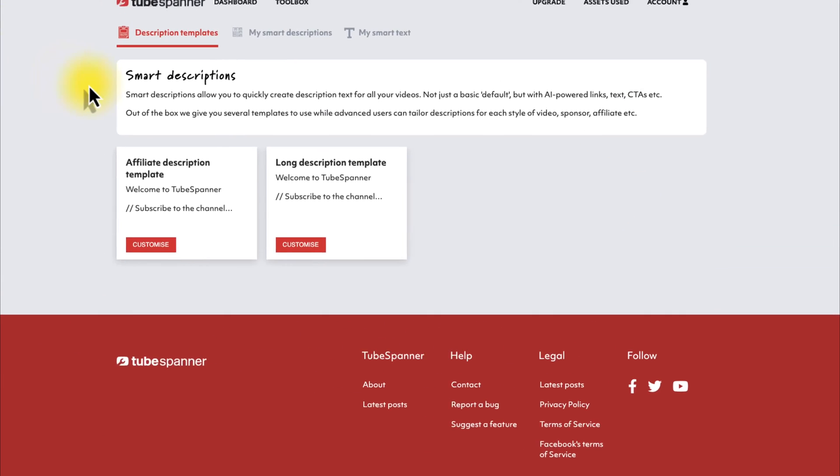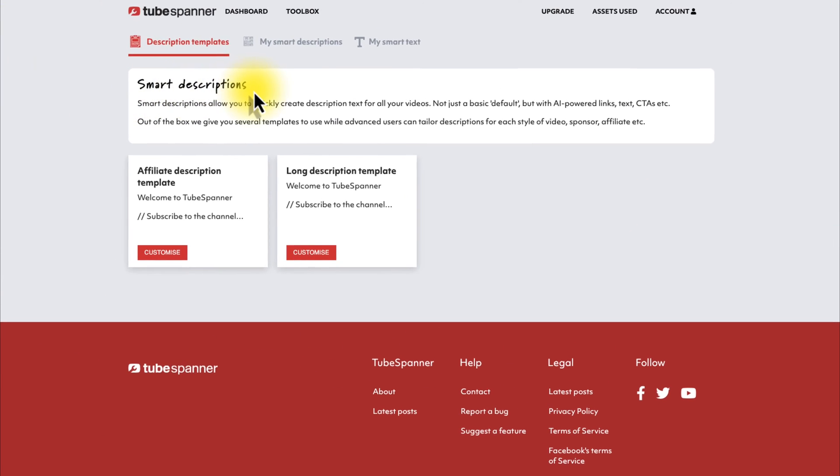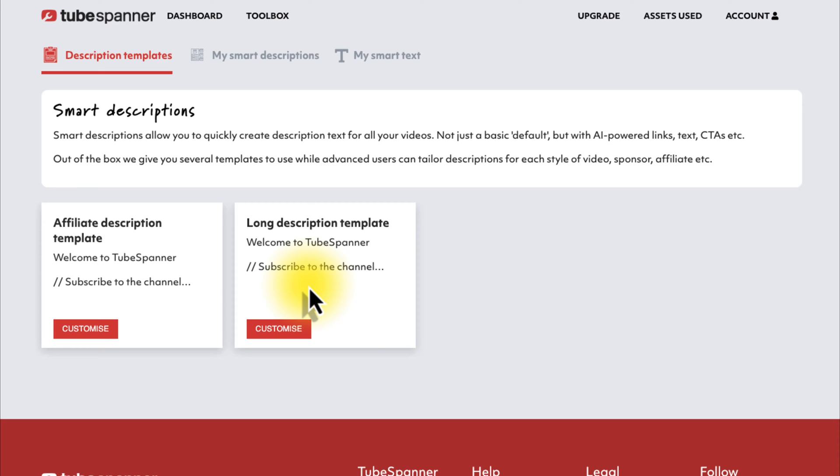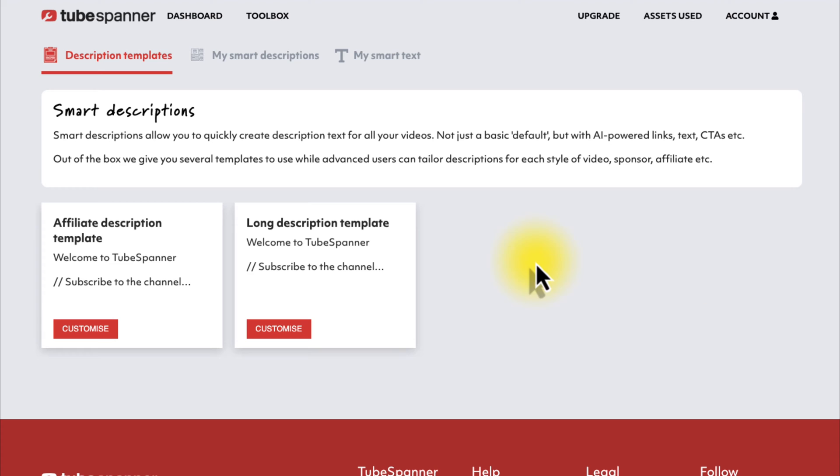When you do, it's going to bring you to this page of smart descriptions. Now, keep in mind, these are templates that you can use. If you have no idea where to start when it comes to building out a description, these are templates you can use, and by the time you see this video, there might be more templates in here. But since it's likely you already have a description filled out on YouTube, I'm going to show you a different way to do it.